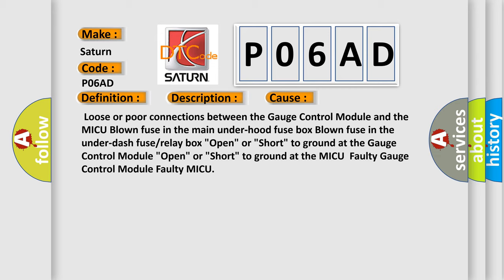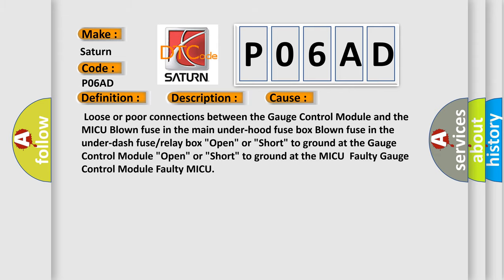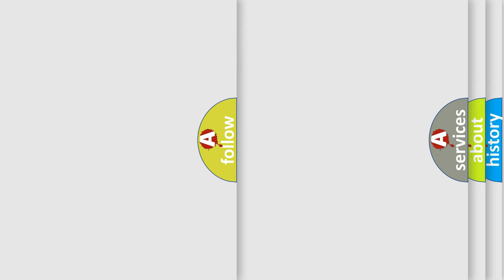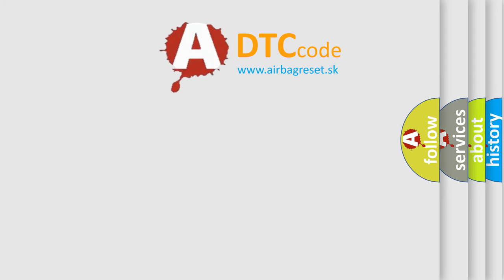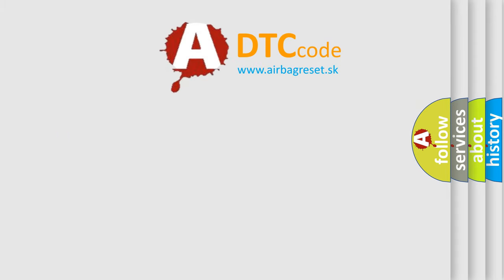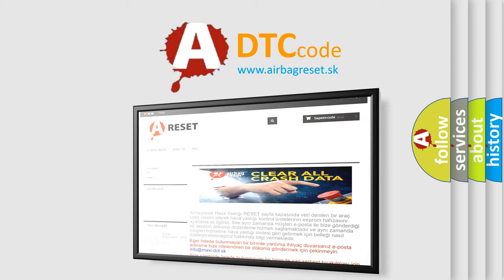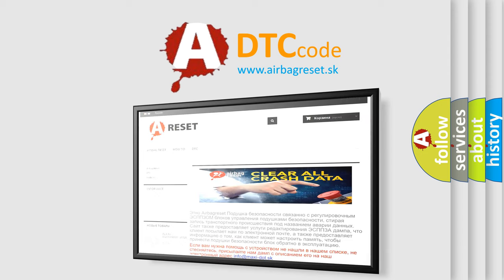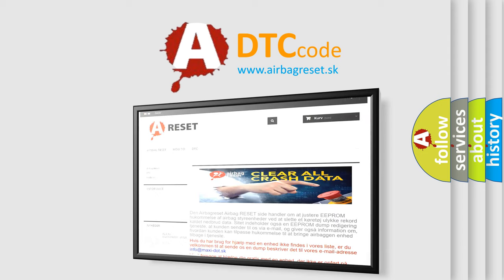The Airbag Reset website aims to provide information in 52 languages. Thank you for your attention and stay tuned for the next video. Bye.